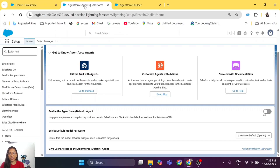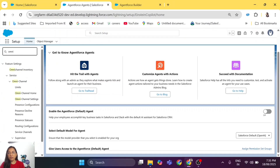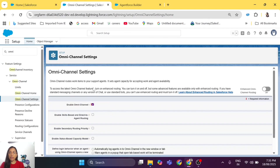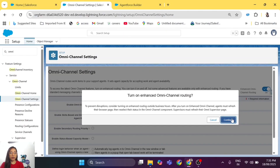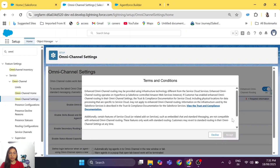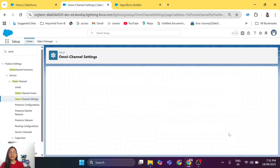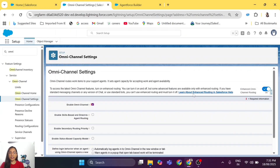So now we are doing it together. The first step is to go to Omni-Channel Settings. In Omni-Channel Settings you will have to toggle on Enhanced Omni-Channel Routing, click Continue, agree to the terms, and click Accept. Once you click Accept, Omni-Channel Settings will be enabled.